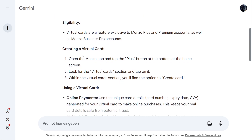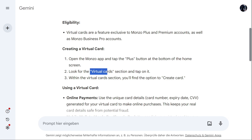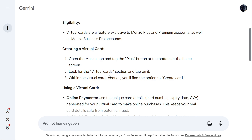To create a virtual card, you have to open the Monzo app and tap the plus button at the bottom of the home screen. Look for the virtual card section and tap on it. Within the virtual card section you will find the option to create a card, and this is what you will do.